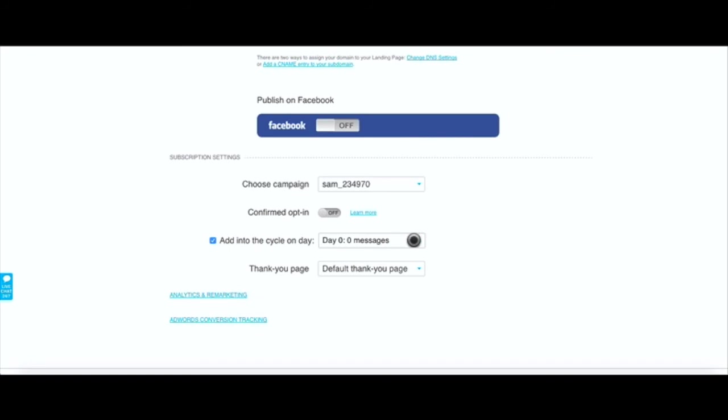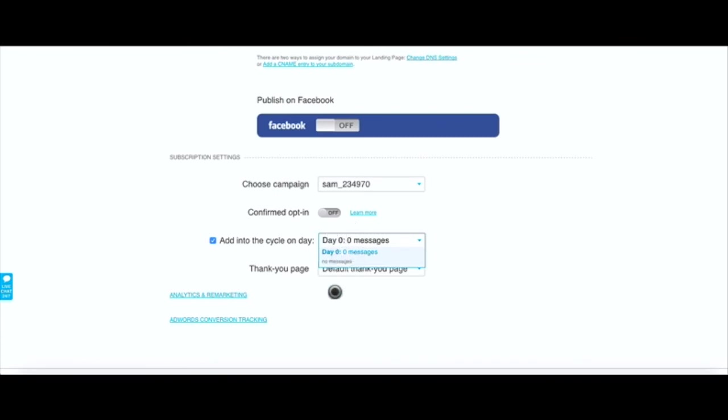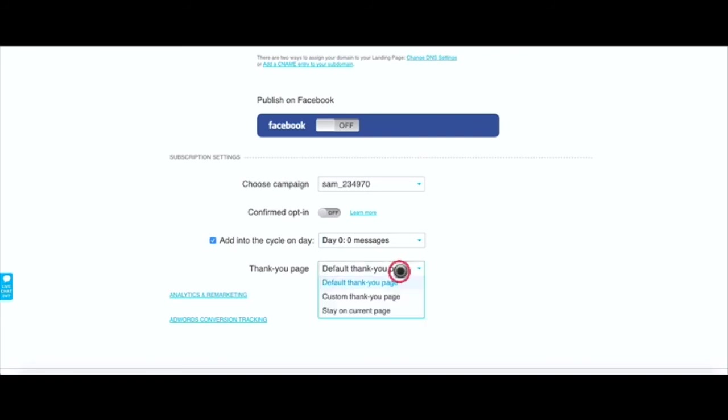You can select whether or not they go into your autoresponder, what day you want them to go in your autoresponder. Obviously I don't have any messages set up but say if you have 10 messages it'll show day one, day two all the way up to all the 10 messages and then you can select at what point you want them to get into the cycle.